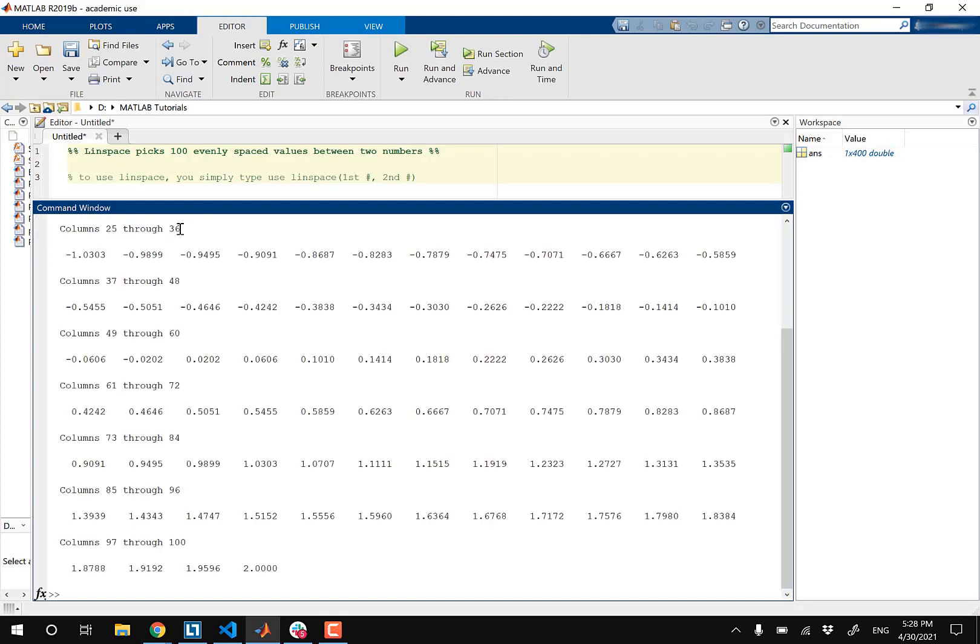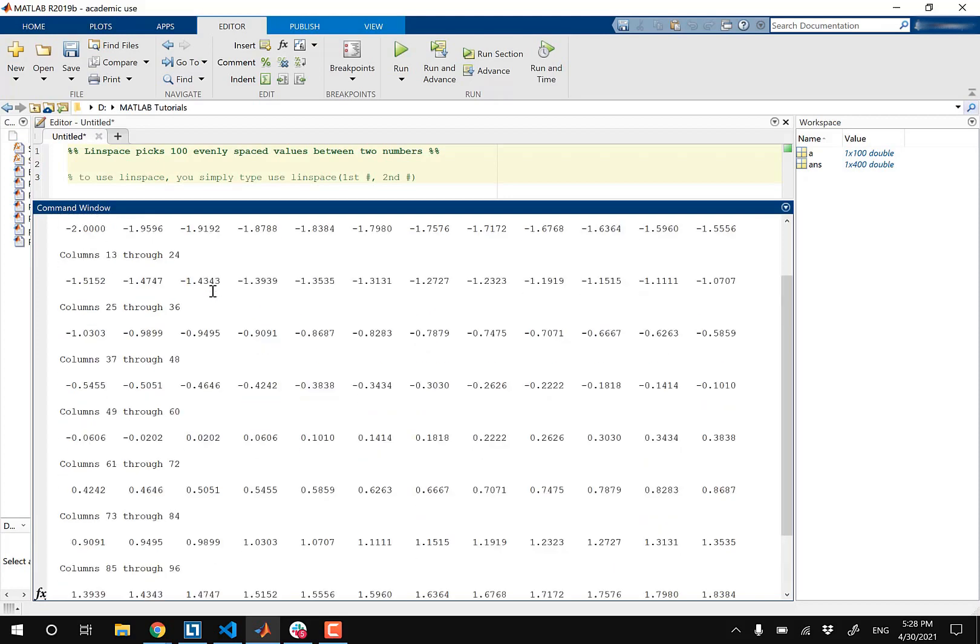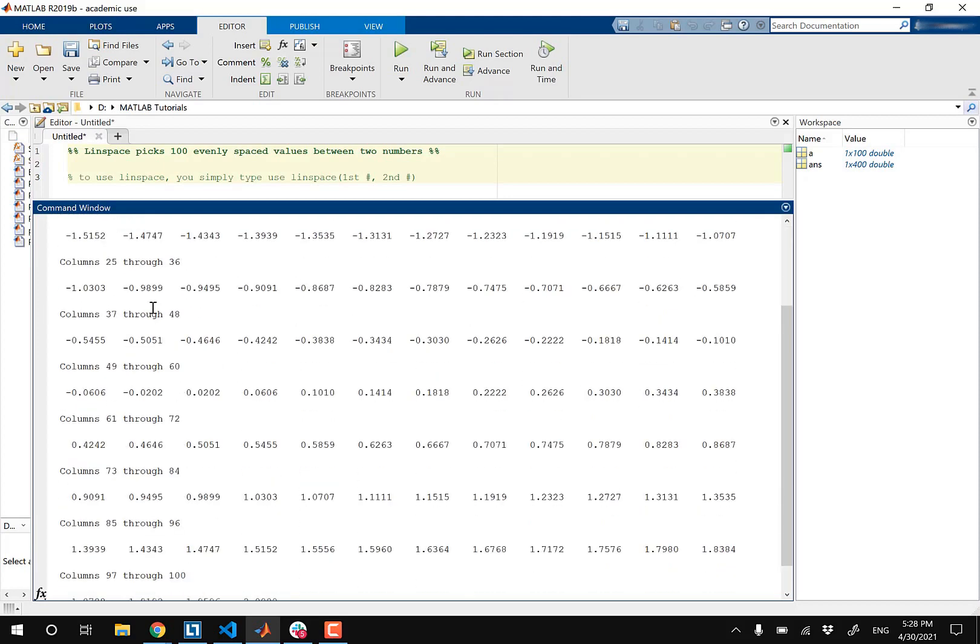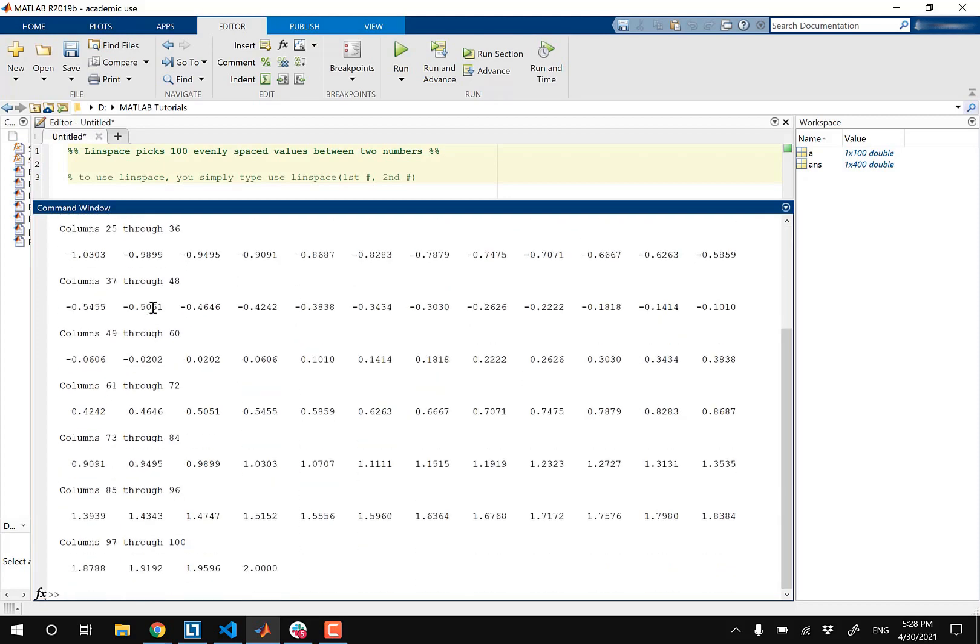So if I press Enter, now I'm gonna see a vector basically with a bunch of numbers that are evenly spaced ranging from negative two all the way to positive two.